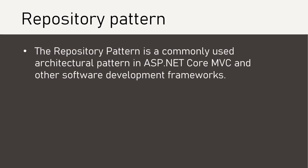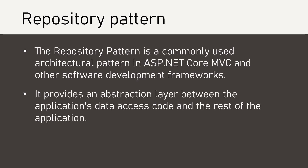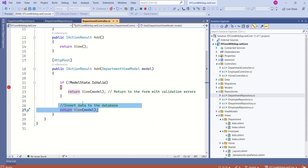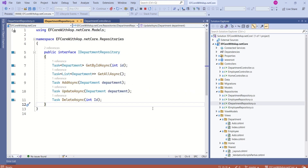The repository pattern is a commonly used architectural pattern in ASP.NET Core MVC and other software development frameworks. It provides an abstraction layer between the application's data access code and the rest of the application. In our application we are using SQL Server as the database and Entity Framework Core as the ORM. This repository layer interacts with the database using Entity Framework Core. Without the repository pattern we would write our database access logic inside the controller, but with this abstraction layer we keep all database-related logic inside the repository. The IDepartmentRepository interface is our abstraction layer.